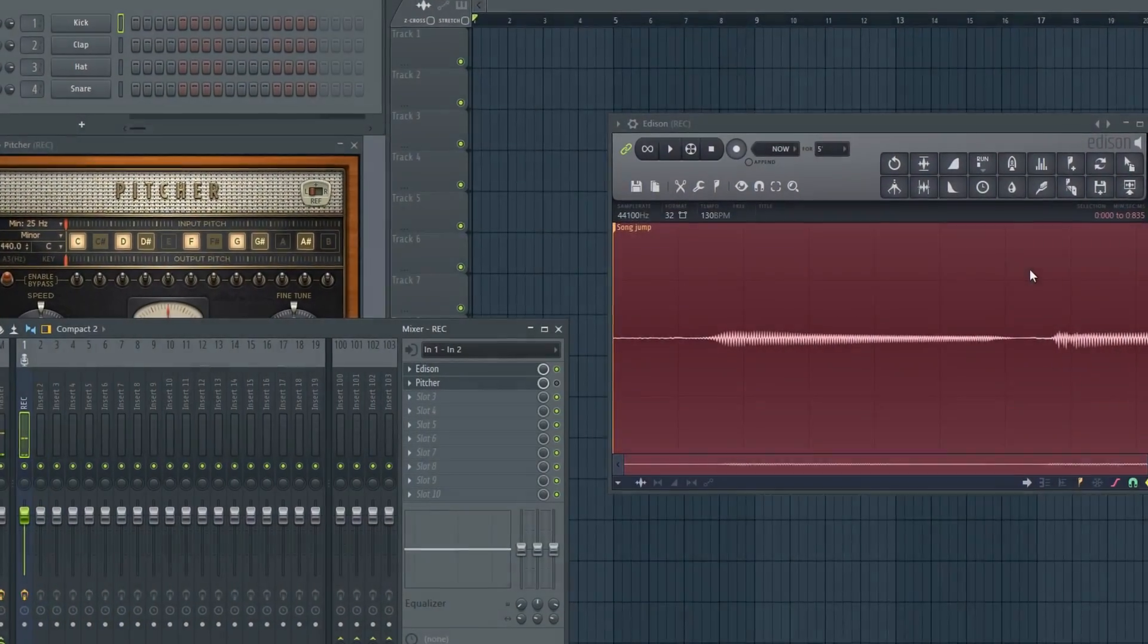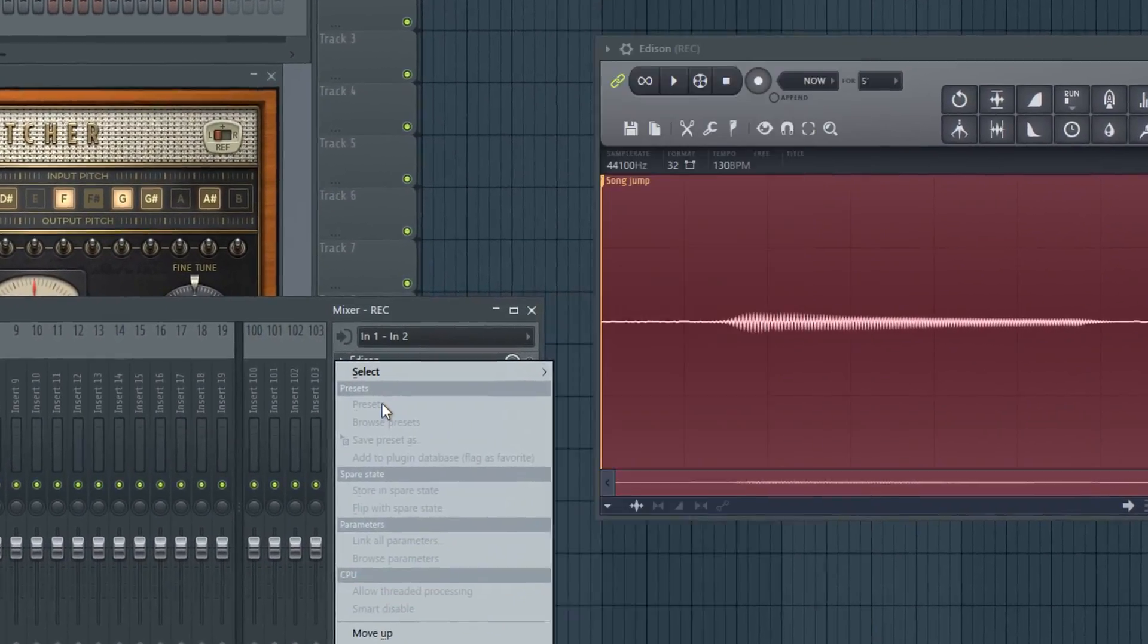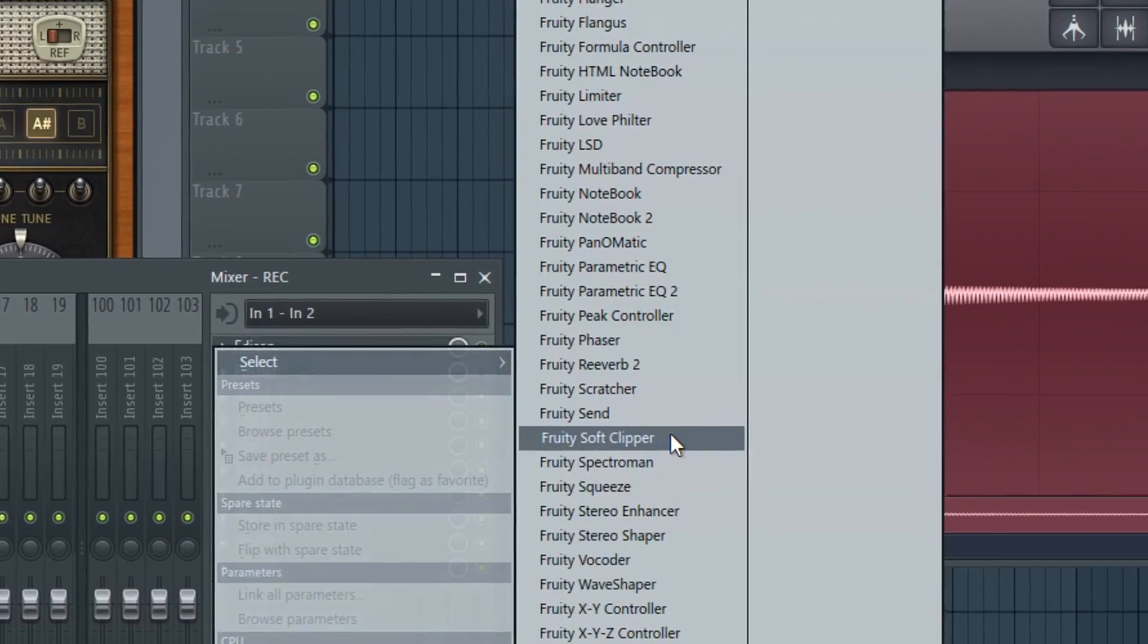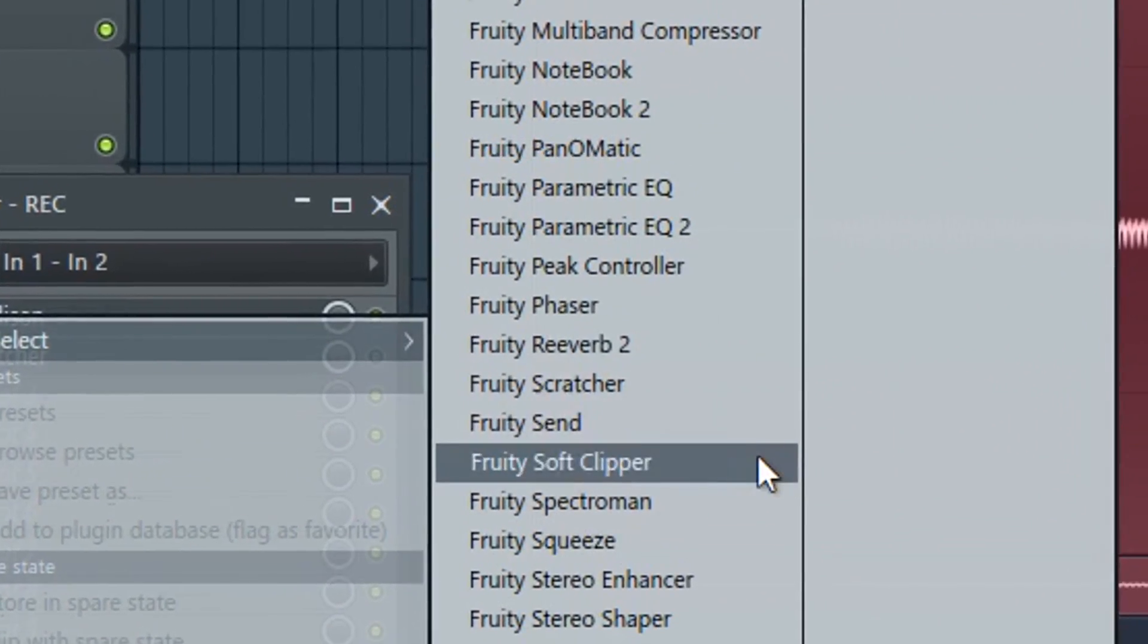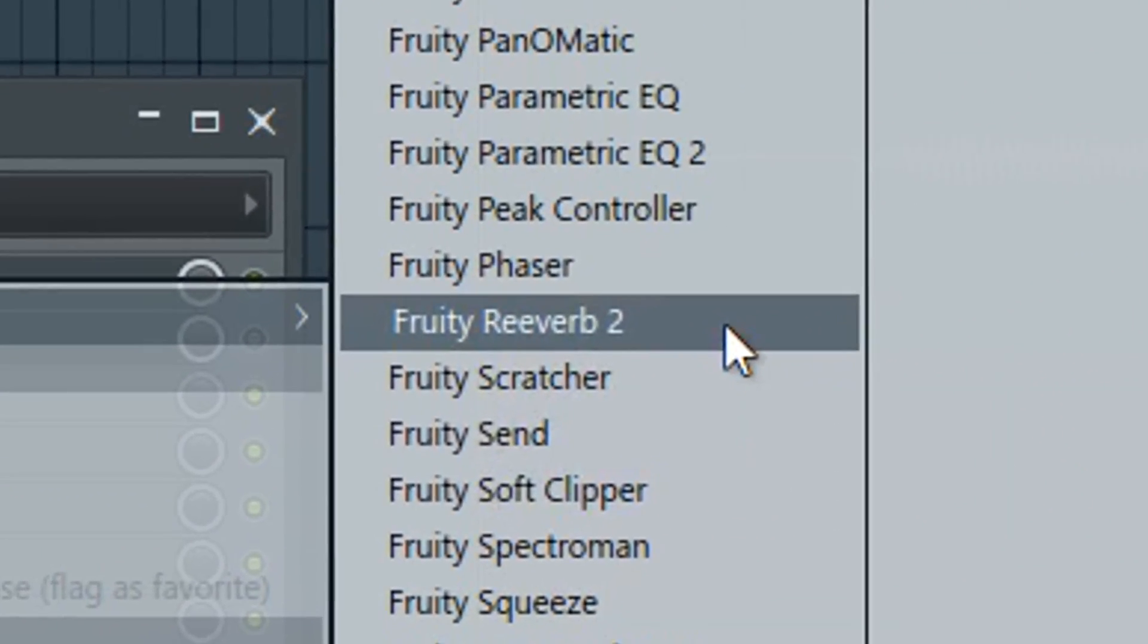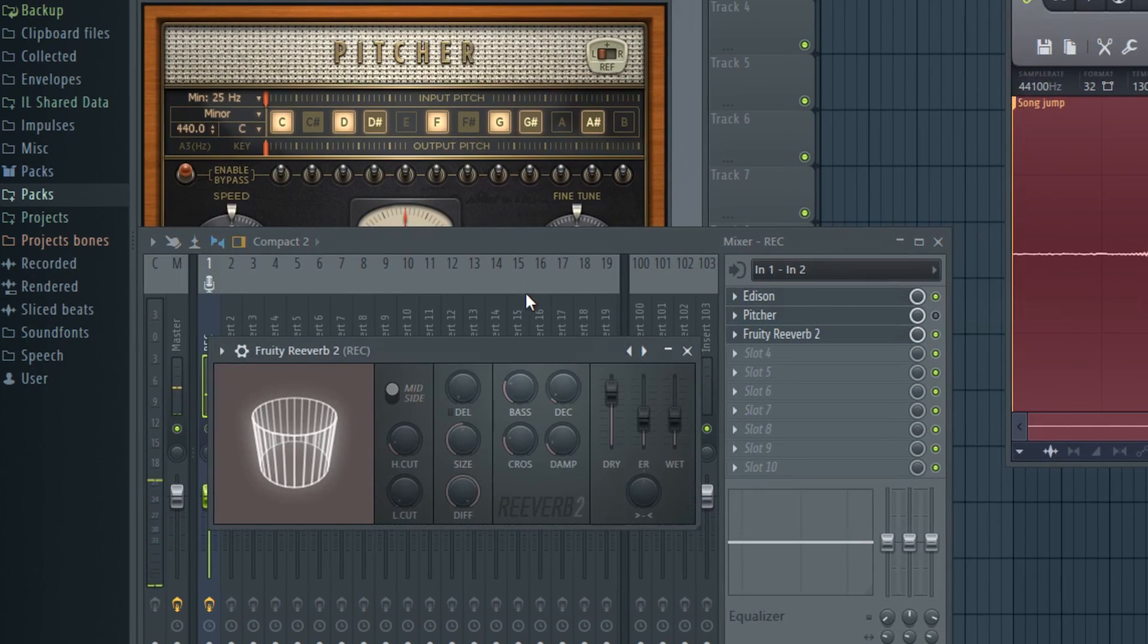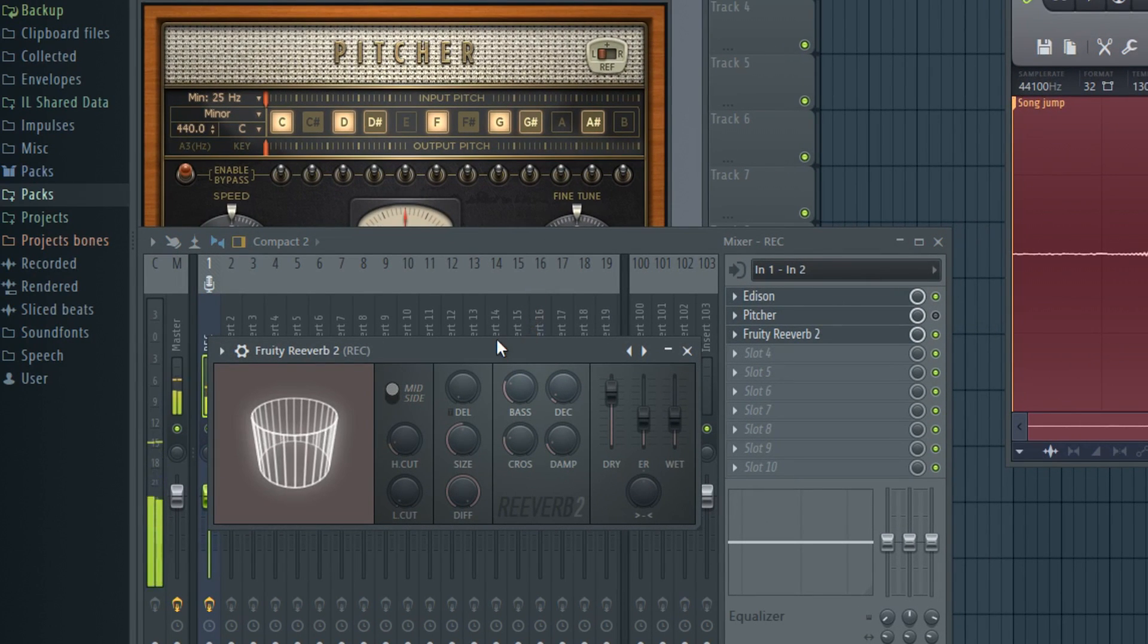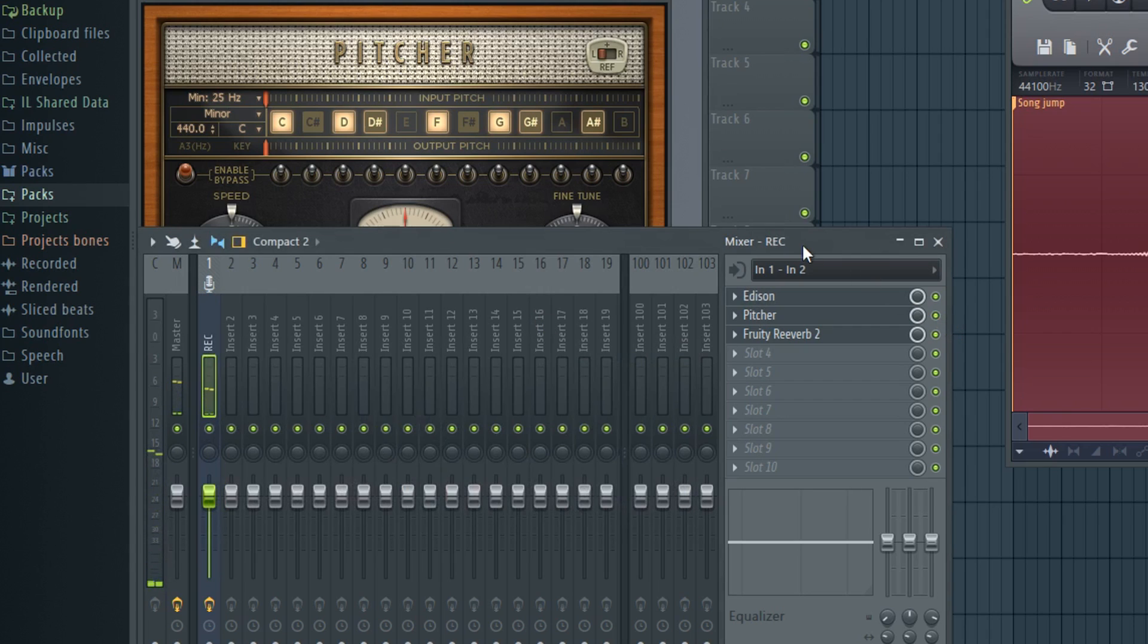If you want to sound fancier, you can put on some reverb. And now you get the reverb and with the Pitcher you can have a voice like this.